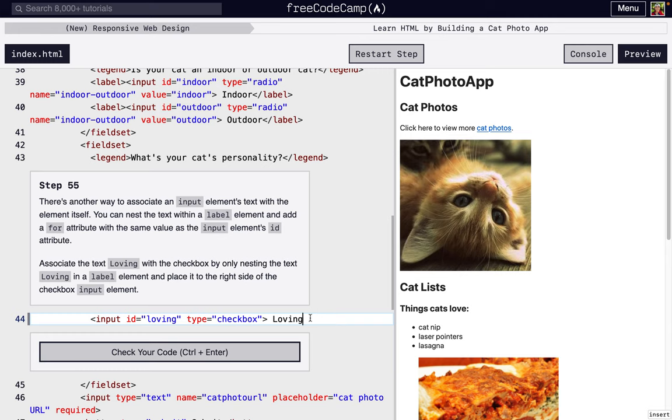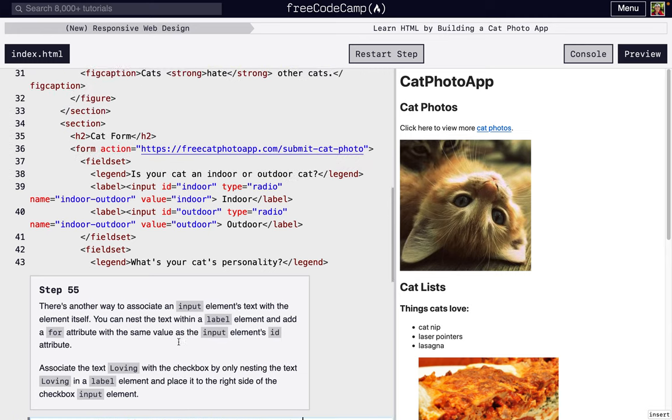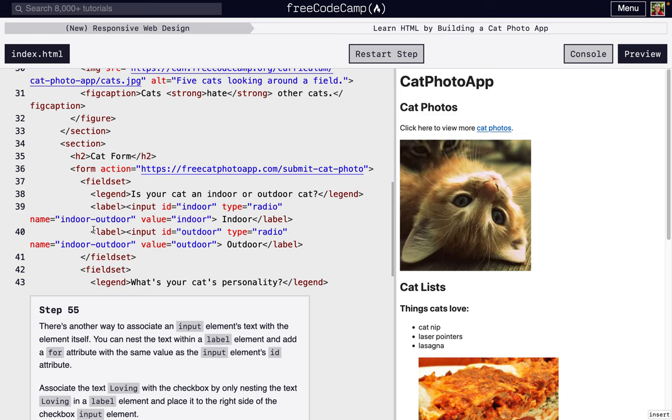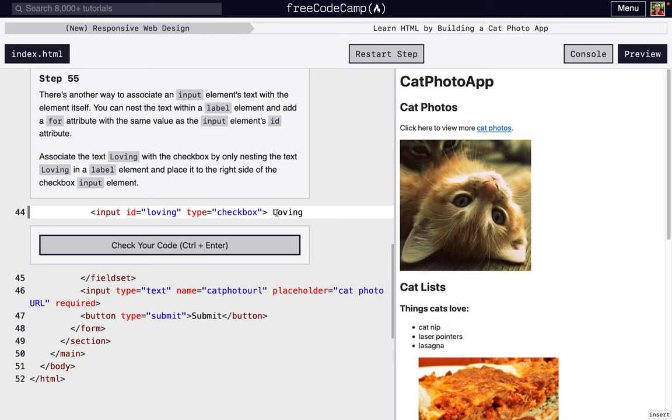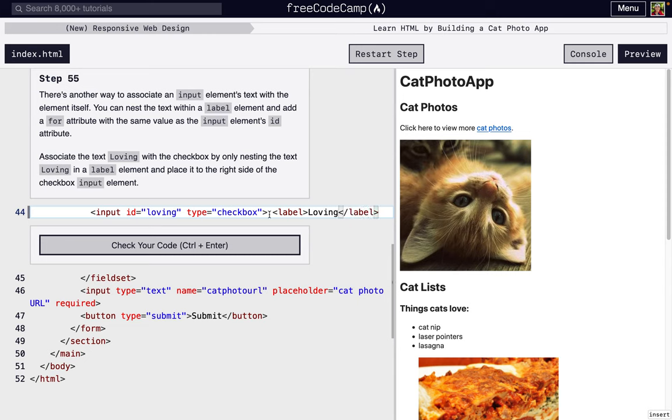Before, over here we put the label around the input and this text, but what we can actually do is we can just put the label around the text like that and it has the same effect. So we're going to nest it - it says nest the text only around loving.